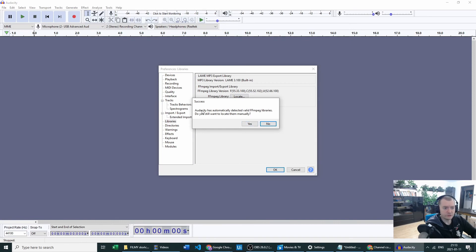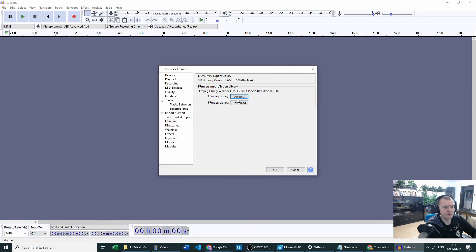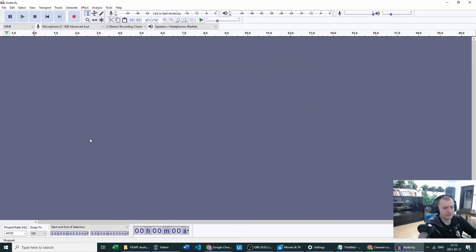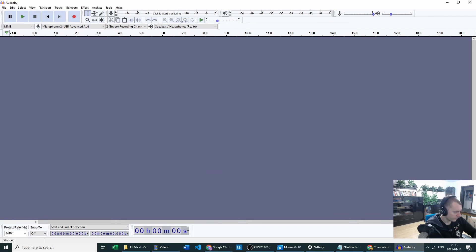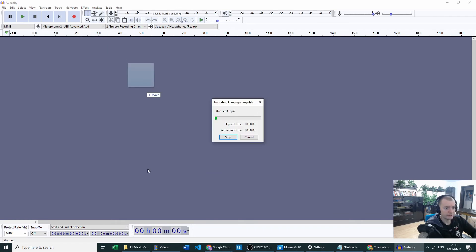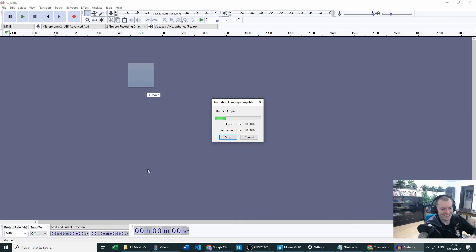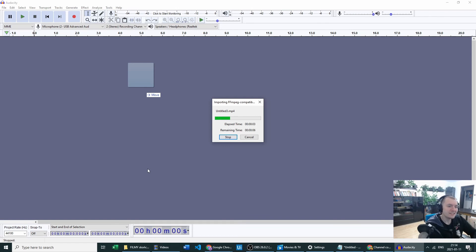Now let's click on Locate, and as you can see, Audacity has automatically detected valid FFmpeg libraries, so we don't have to locate them manually. Let's check. Let's click OK and just check if it's working. Let me grab a file real quick. And yes, success! Our file is working.